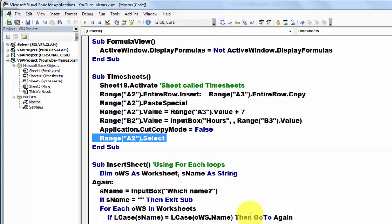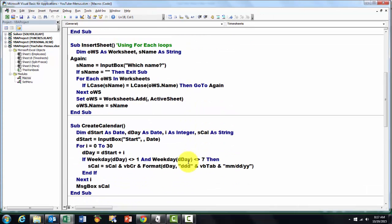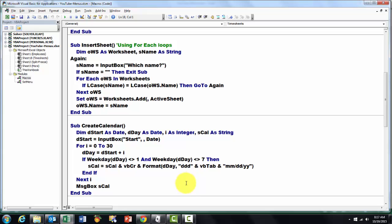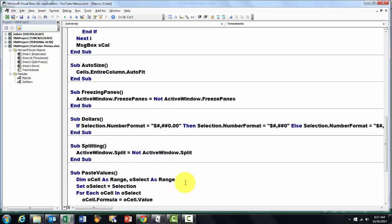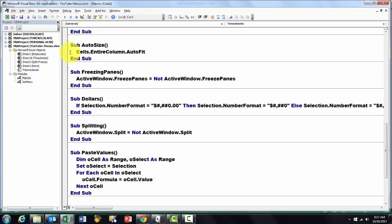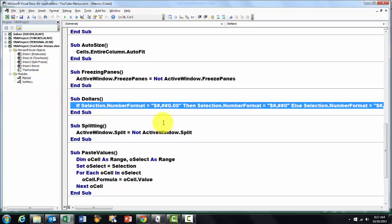I have many more subroutines here. How to insert a sheet. Another involved one, how to create a calendar. I will not explain that one, you may never use this particular one. And then I did a few auto size ones that automatically fits the entire column to the widest entry. You can use the freeze panes. You can do a toggle button for dollars on or off.